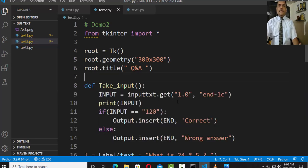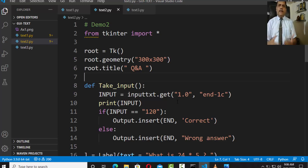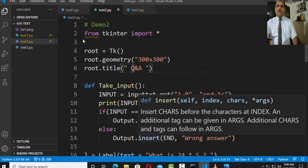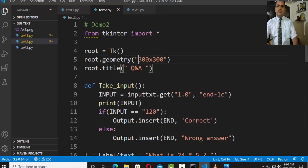In this case I have to pick up an example of how I can create a label and a text with multiple lines where you can enter the answer. You may have a descriptive-type answer where you can add multiple lines. The example starts with from tkinter import star, root equals tk with geometry 300 by 300 and title 'Q and A'. A window will be generated with the size 300 by 300.